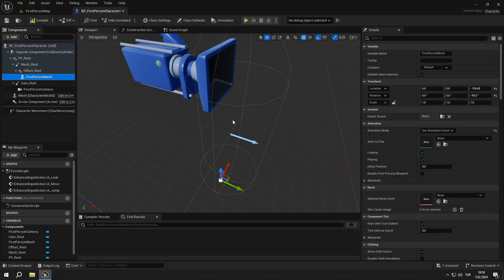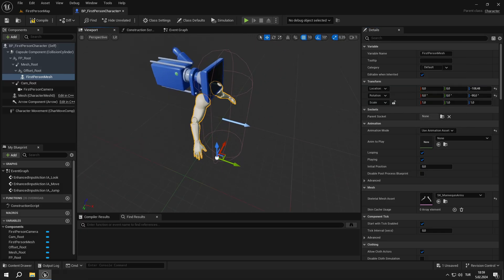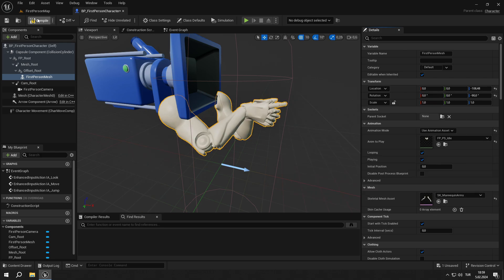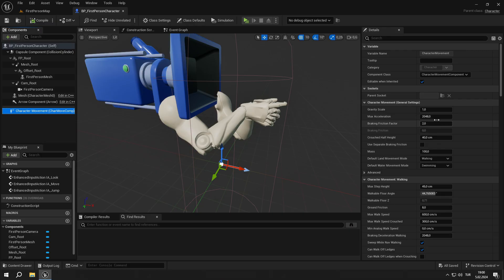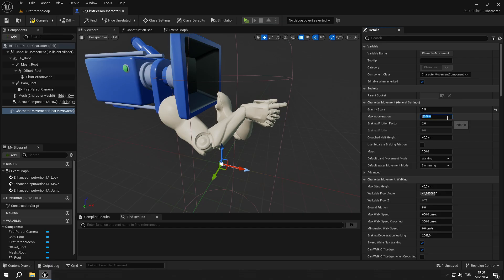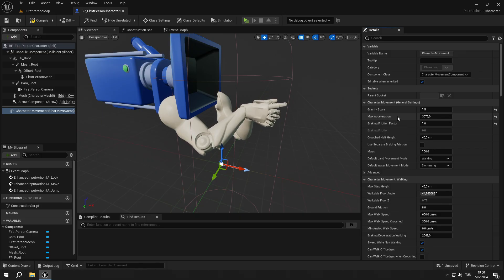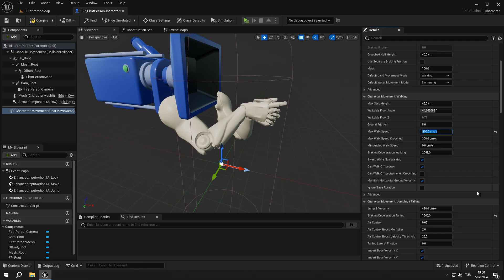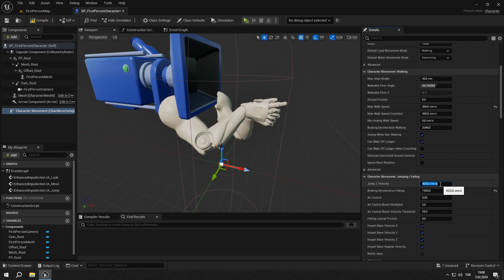Go back to first person mesh and set the skeletal mesh to the character model we've imported. Set the animation mode to use animation asset, and select fp underscore ps underscore idle for now. Then go to character movement. Set gravity to 1.5 to make our character heavier, acceleration to 3072 for better movement, and braking friction factor to 1 for slower braking. Set maximum walk speed to 300 as a realistic walking speed, jump Z velocity to 400, braking deceleration to 600, and air control to 0.1 for realistic gameplay.